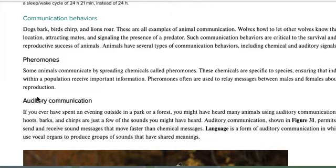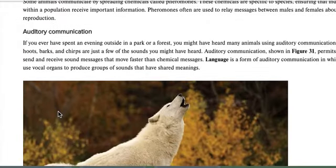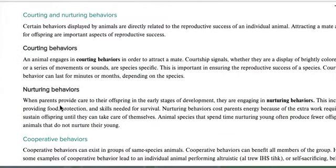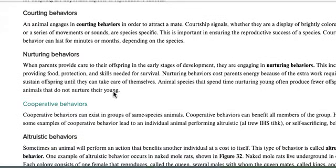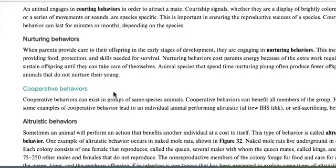Animals also communicate through pheromones — releasing certain scents — or auditorily by making sounds. They can have courting behaviors for mating or nurturing behaviors for caring for their young. Nurturing has positives — more babies survive — but is energetically costly for the parent. Animals that nurture extensively tend to have fewer offspring, while animals like fish that don't nurture lay hundreds of eggs and hope a few survive.